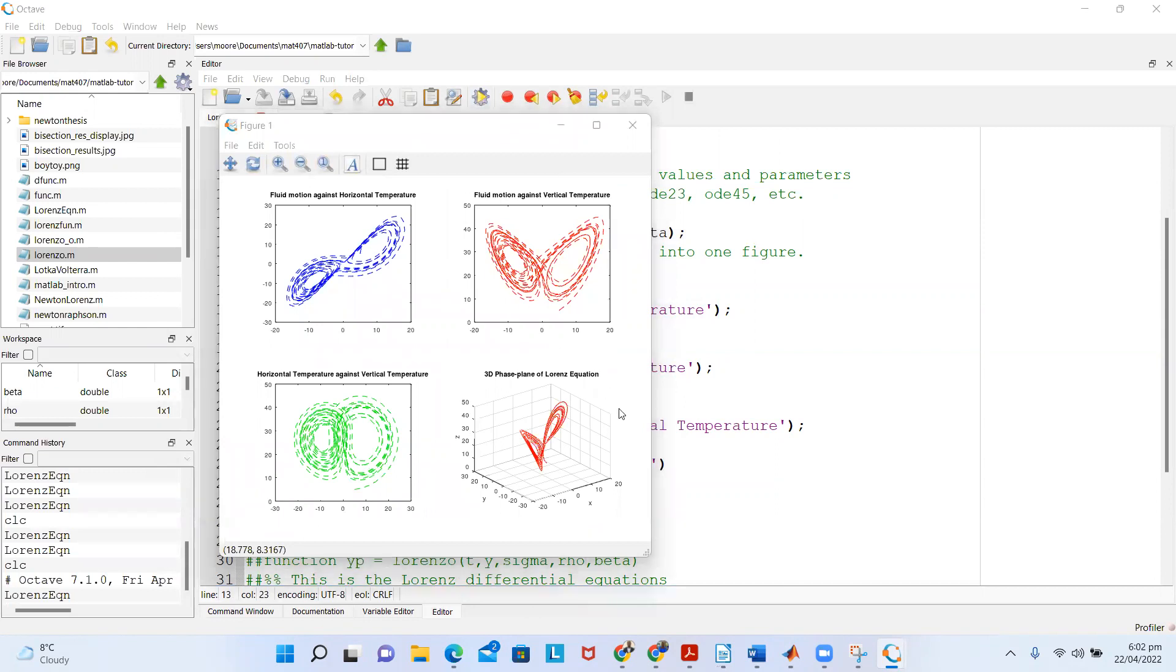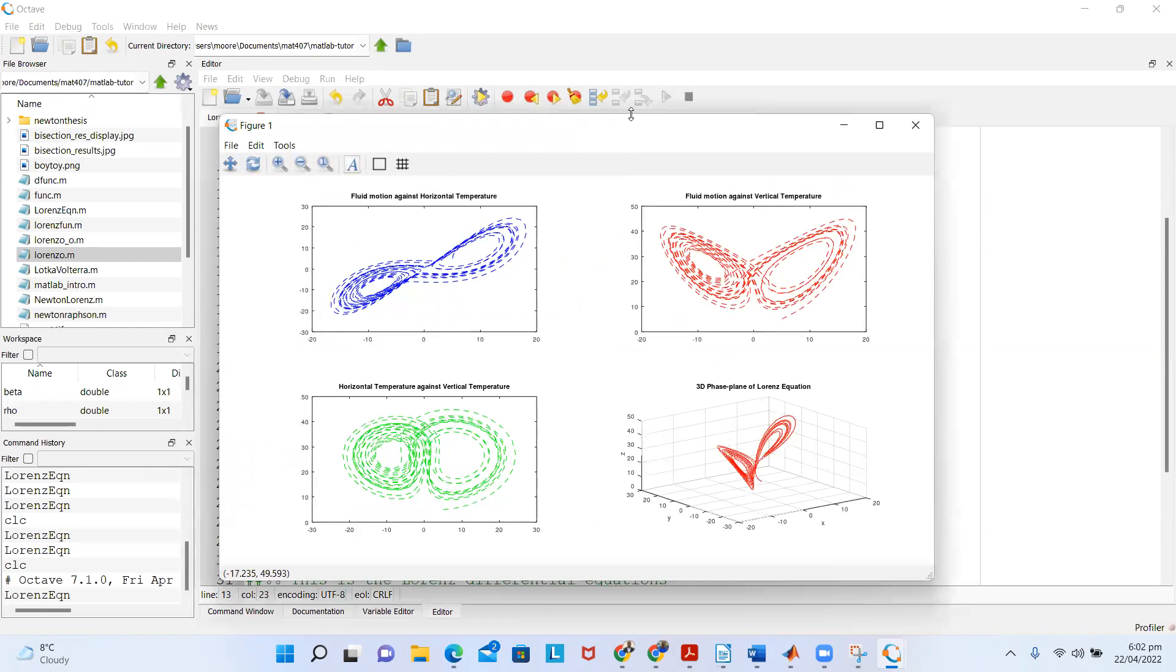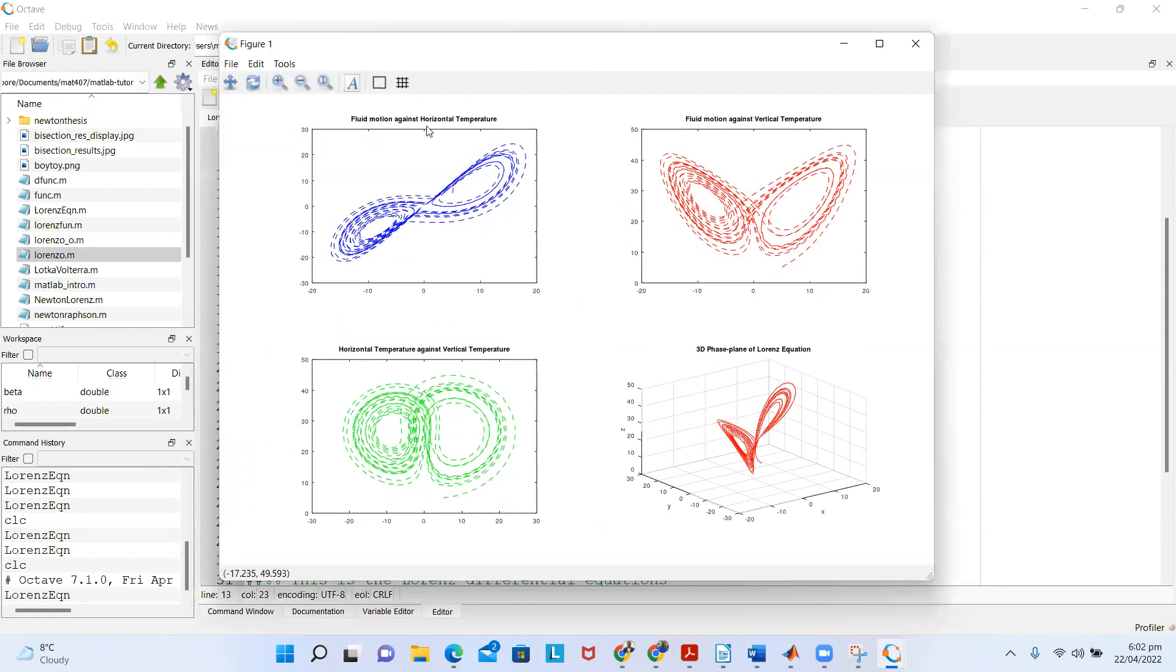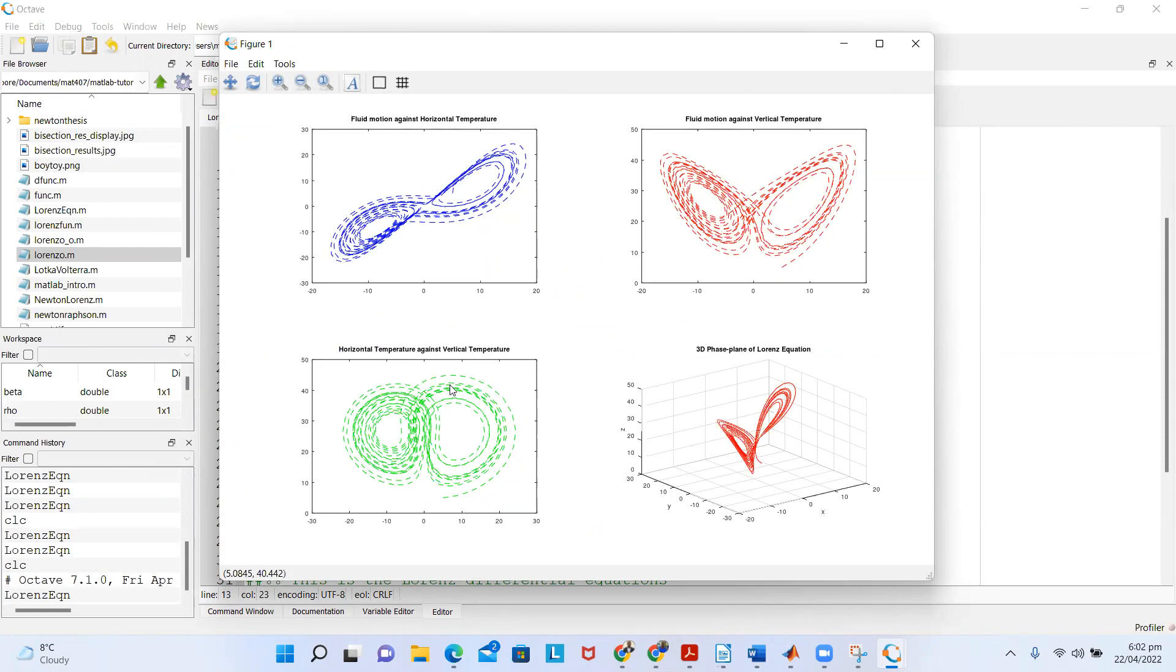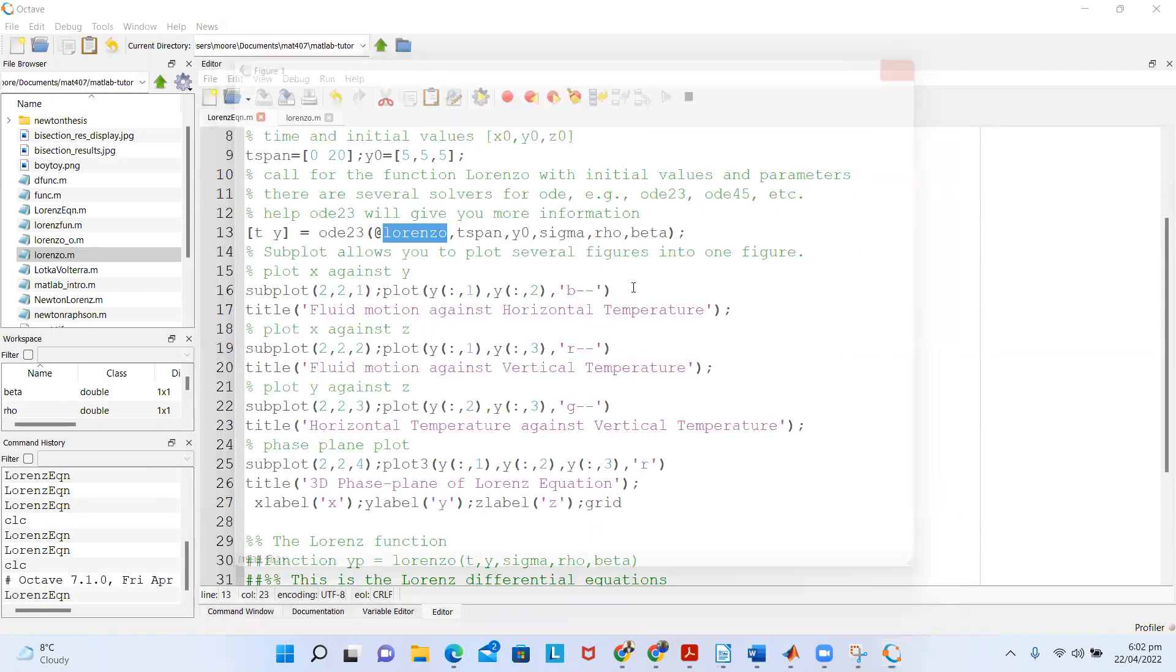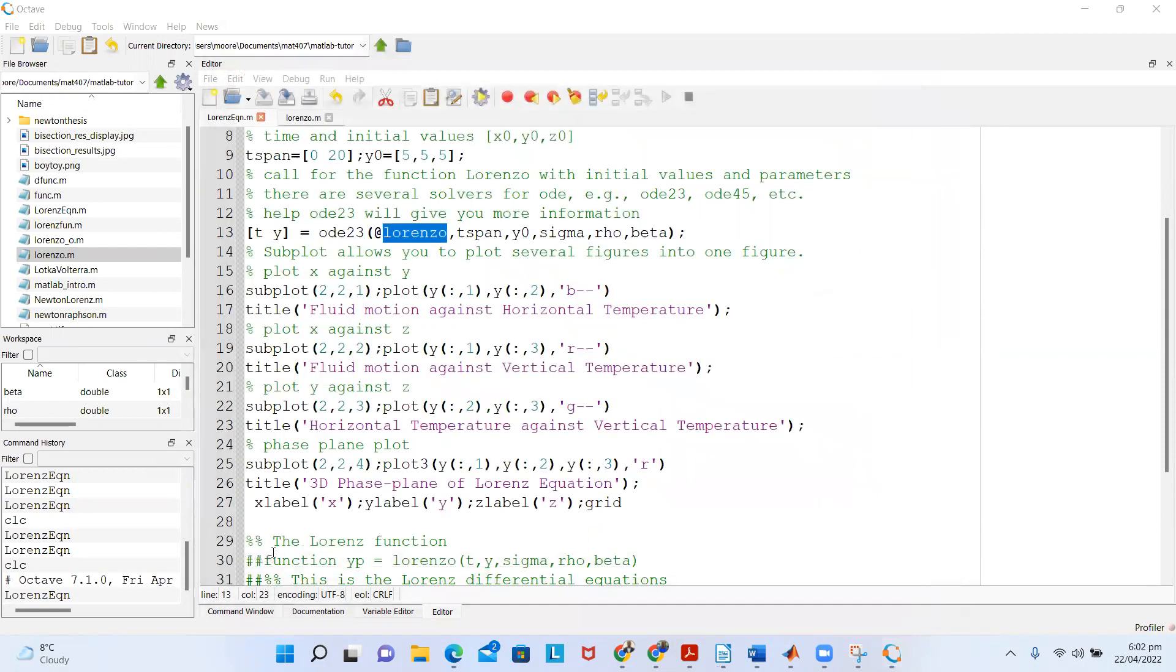On the plots, you see that you have exactly the fluid motion against horizontal temperature, fluid motion against vertical temperature, horizontal temperature against vertical temperature, and then the 3D phase plane of the Lorenz equation. This is really how you can run it.